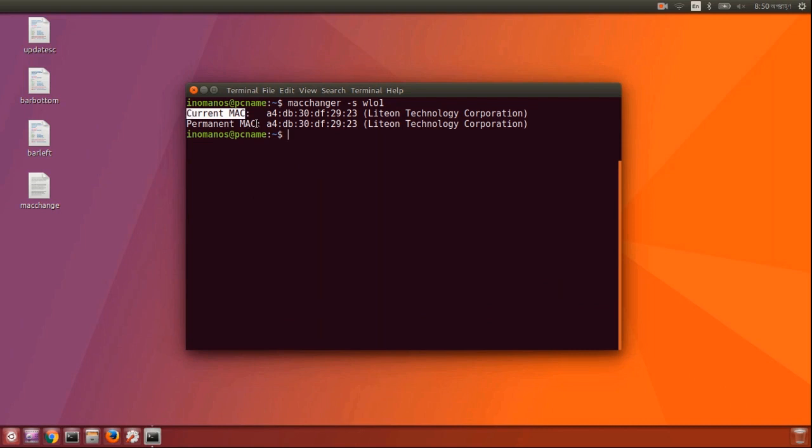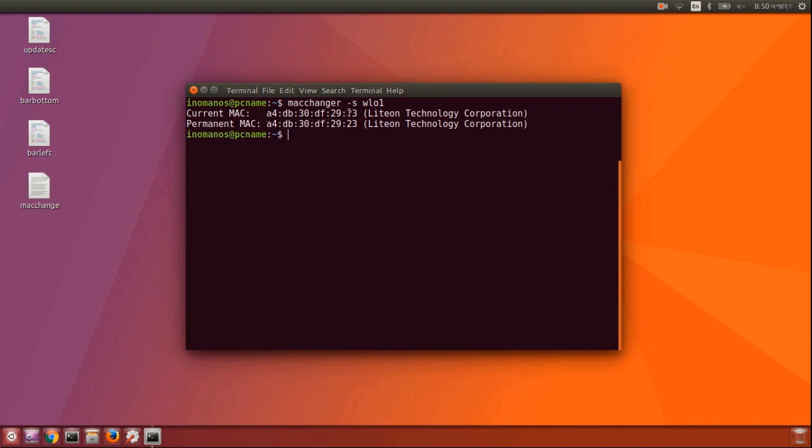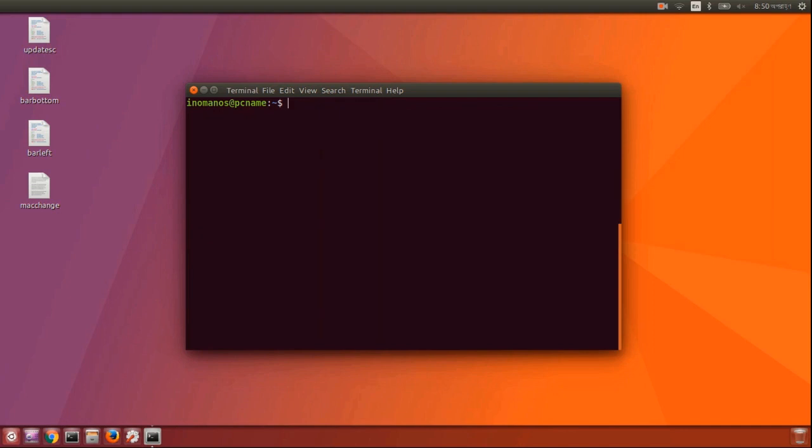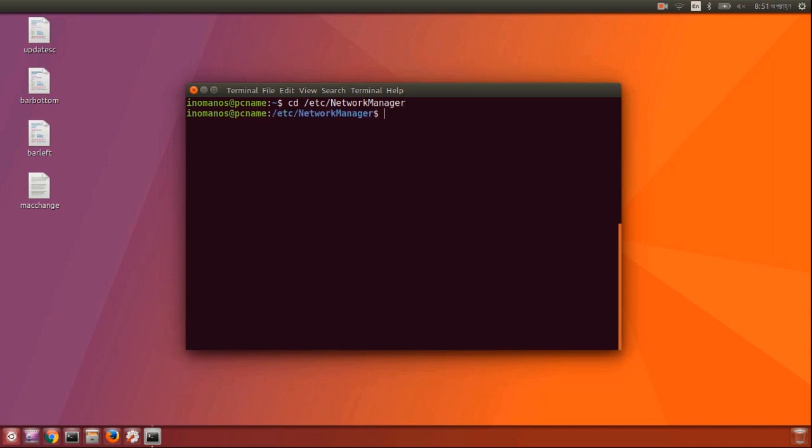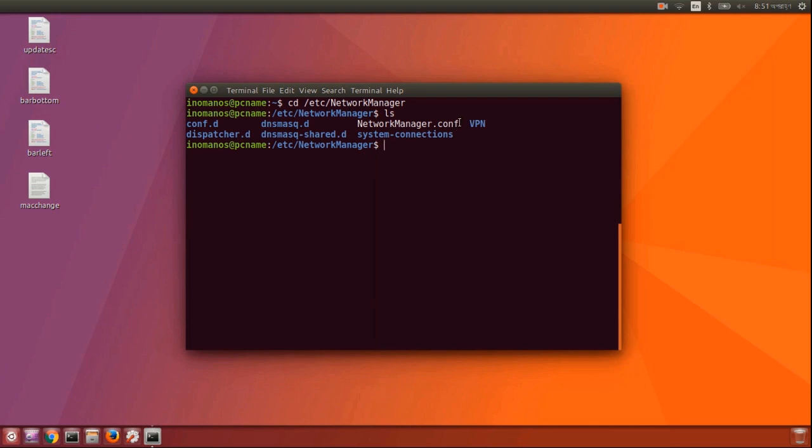Now let's change the MAC address. To do that, type cd /etc/network/manager. Inside this network manager directory, you'll find a configuration file called networkmanager.conf. We just have to edit some lines inside that file.